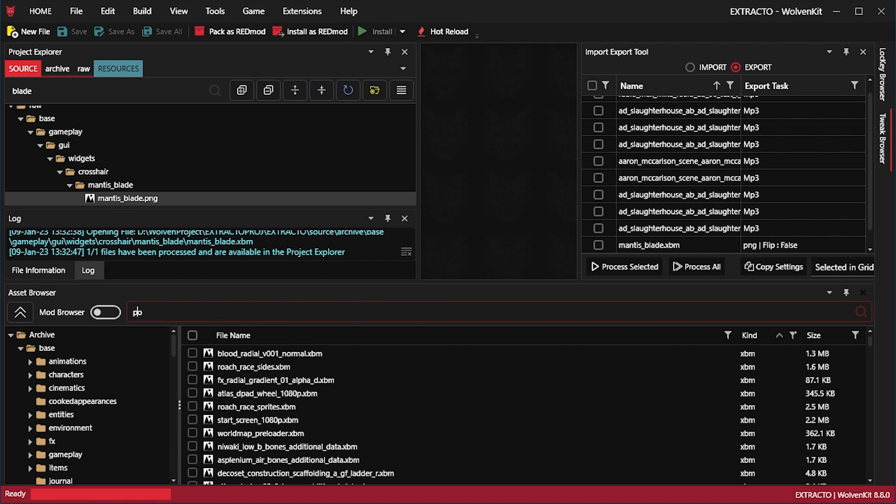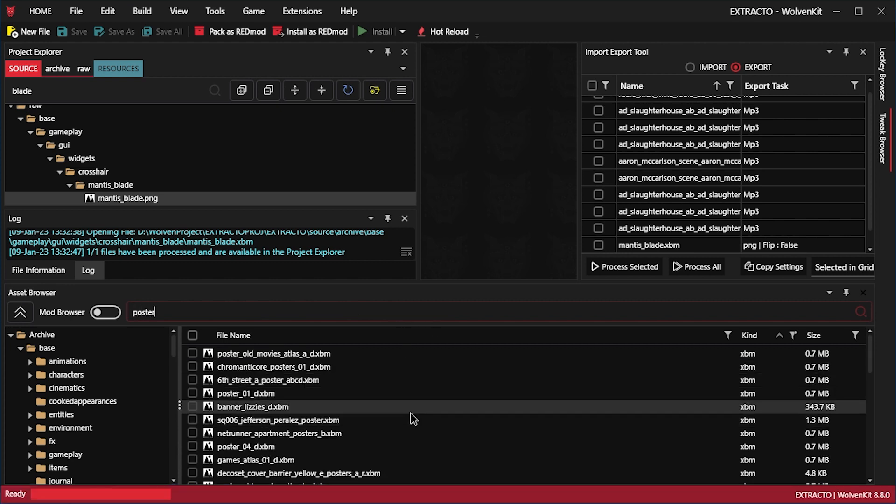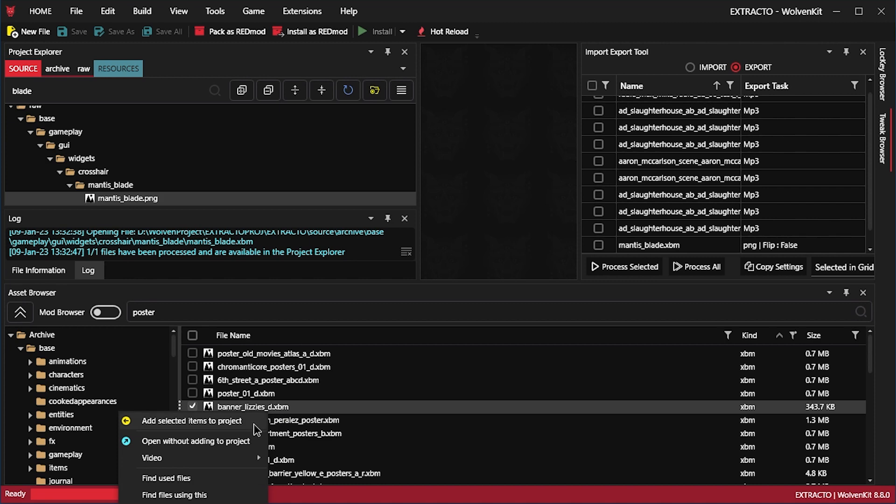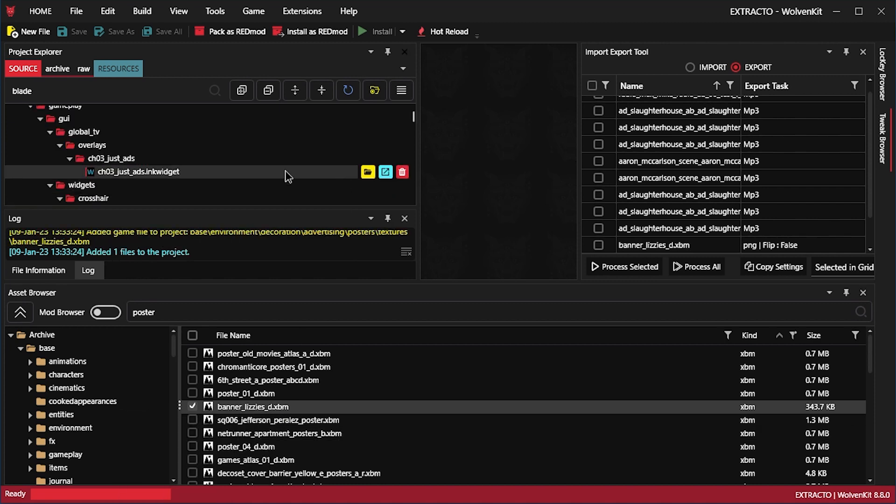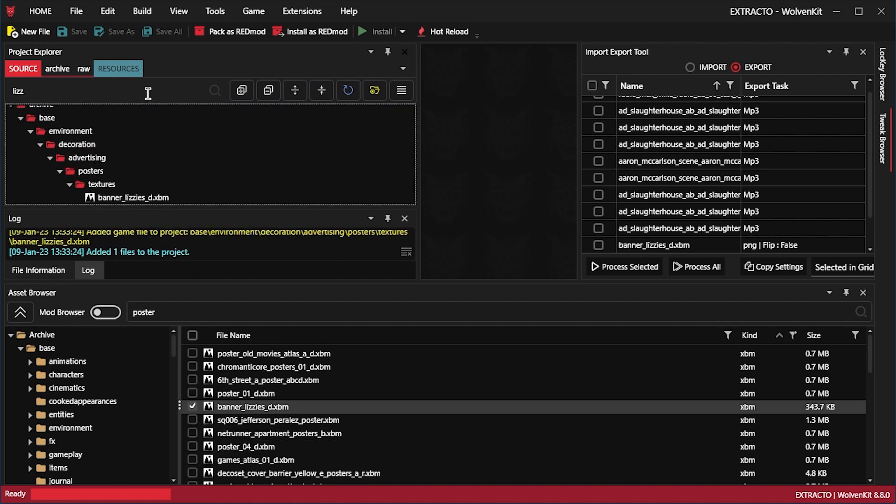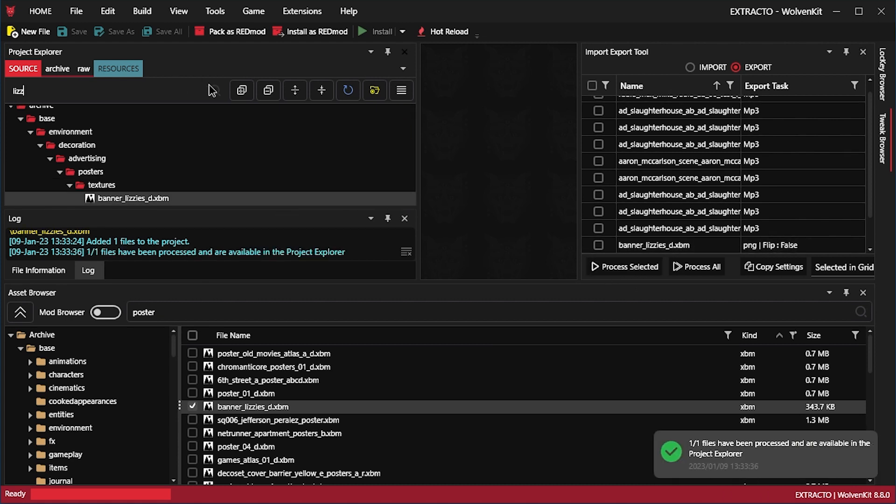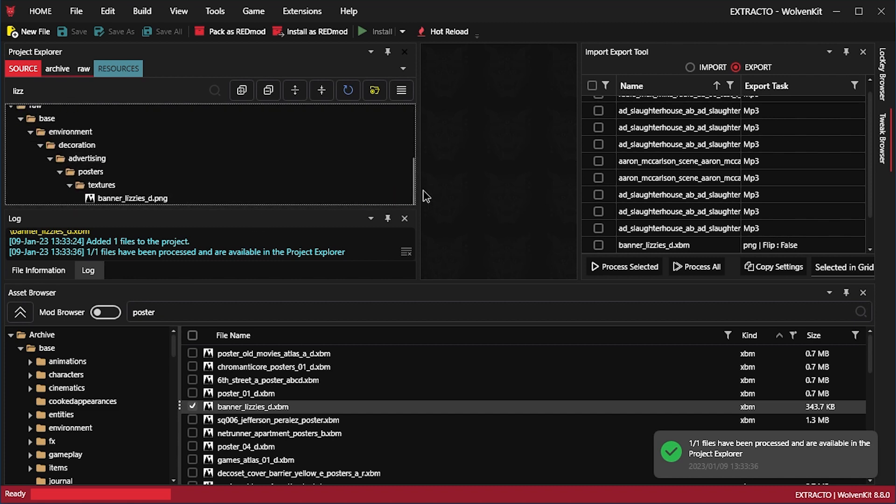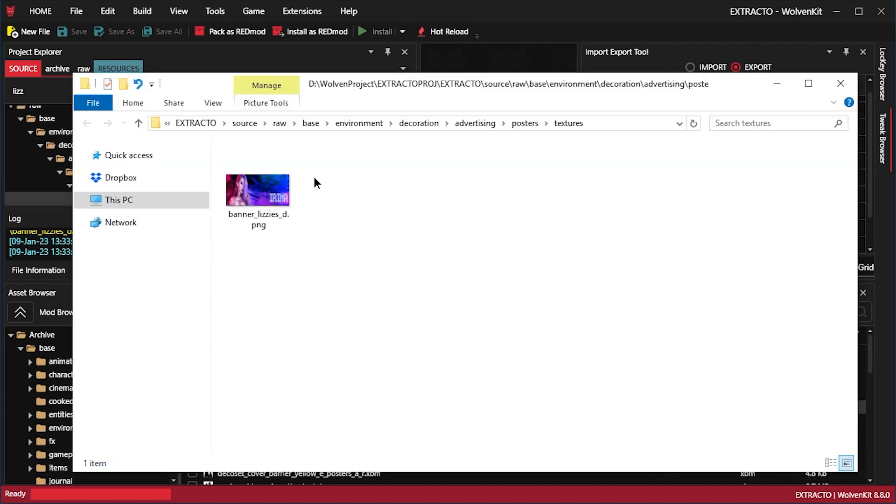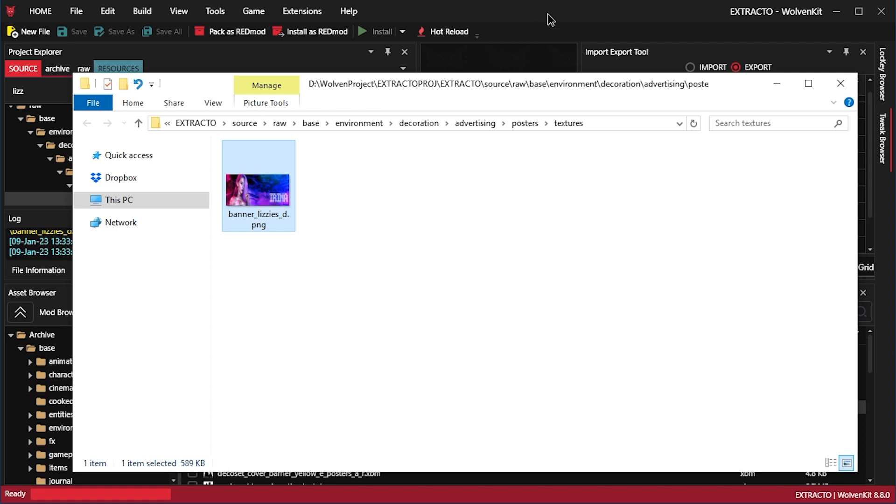Instead of ad, let's look for poster. Banner Lizzie's. You know the drill. Add to thing. Lizzie's. And then didn't have to do it. I could just go to the exporter tool. Process selected. And search again. Open this up. Yeah. Seems familiar. Seeing that in the game. Let's try a 3D model.